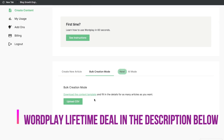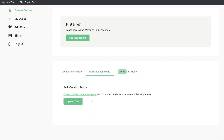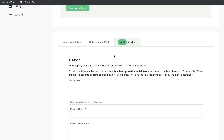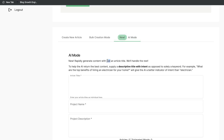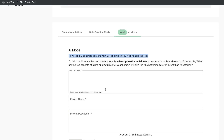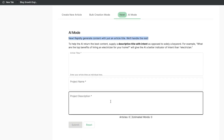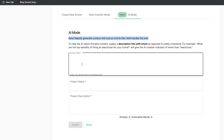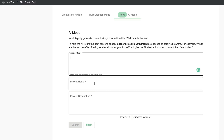The second way is by using the Bulk Creation mode. To use this, you'd upload a CSV with different titles and descriptions for blog posts you'd like to create — this makes it easy to create multiple blog posts at once. The last template is the AI Mode, where all you have to do is give the AI an article title and it'll create a full-length blog post. You can also enter multiple titles to create multiple blog posts at one time.